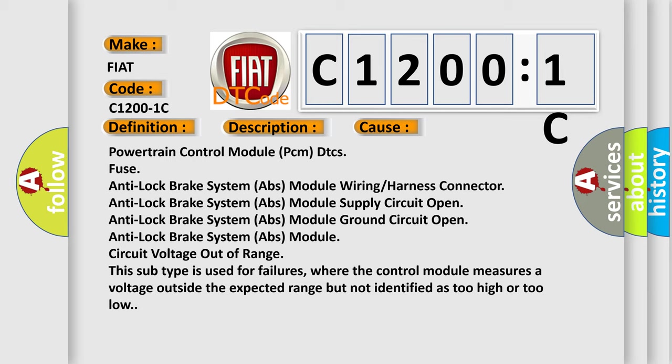This subtype is used for failures where the control module measures a voltage outside the expected range but not identified as too high or too low.